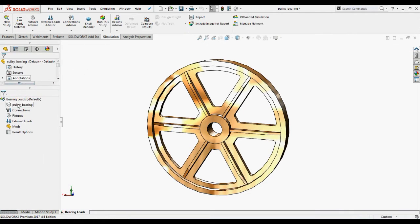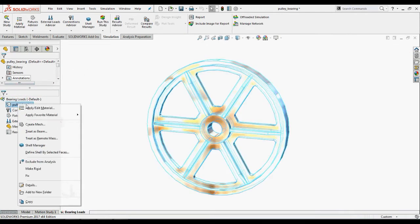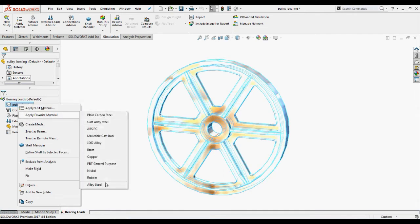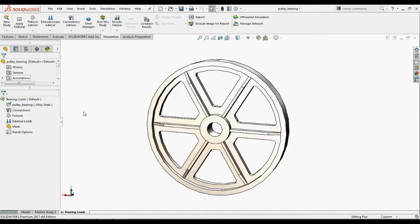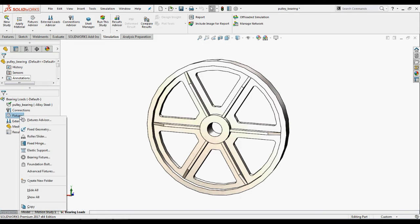We will apply alloy steel to the pulley part. And now we will apply the boundary conditions.